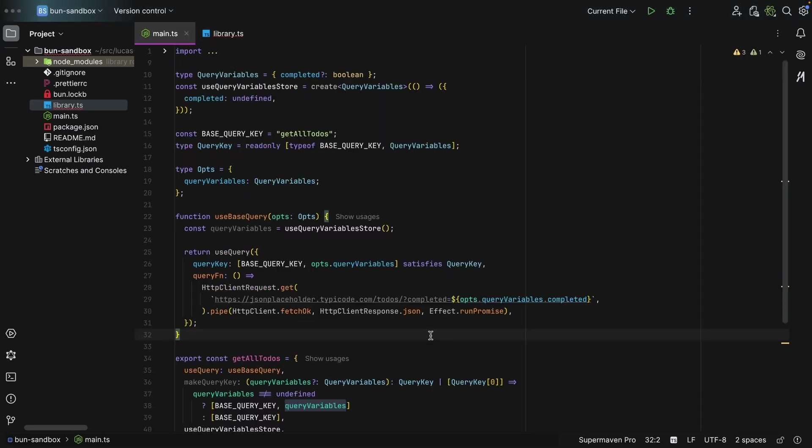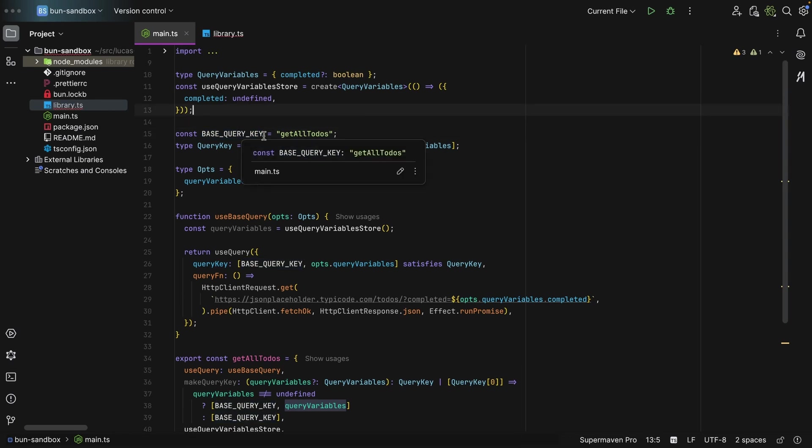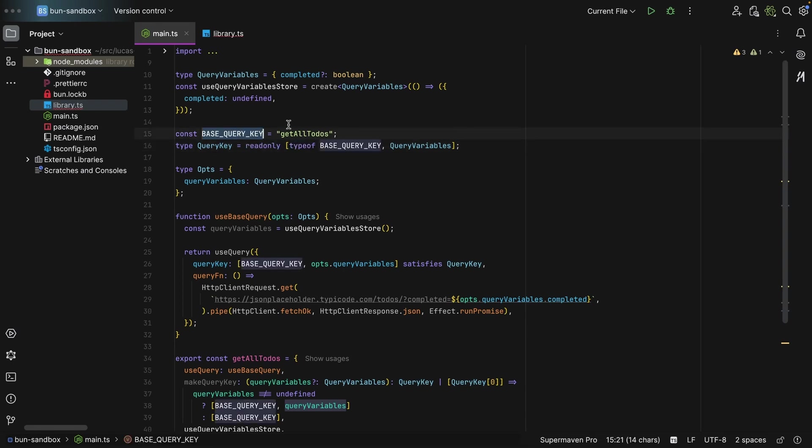Anyway, what is my convention? Well, for this, I like to do this. I define a type query variables, which is an object. And then I define a base query key, which is just a constant. As you can see, it is just getAllTodos. And then I define the query key type, which is a read-only tuple. I pass in the type of base query key. And the second element is the query variables.